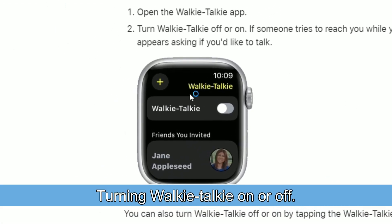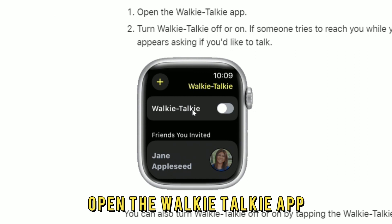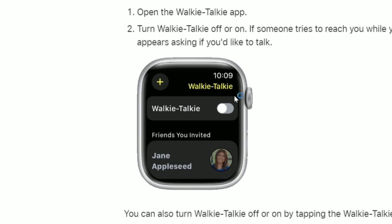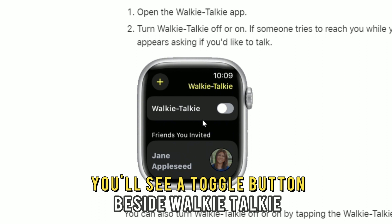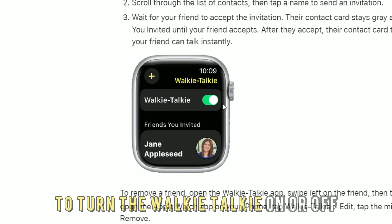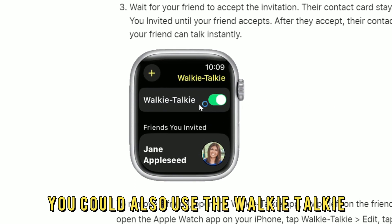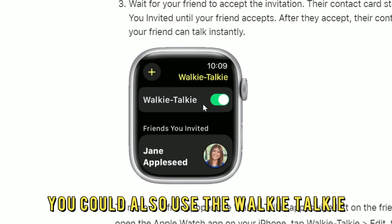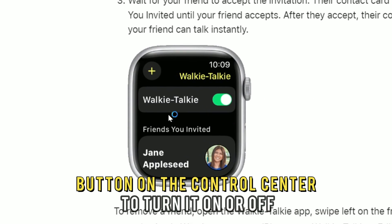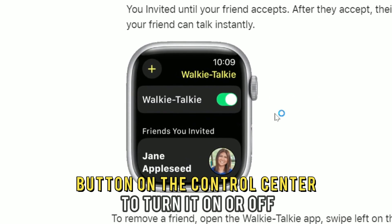Turning Walkie-Talkie On or Off: Open the Walkie-Talkie app and you'll see a toggle button beside Walkie-Talkie. Tap the toggle button to turn the walkie-talkie on or off. You could also use the walkie-talkie button on the Control Center to turn it on or off.